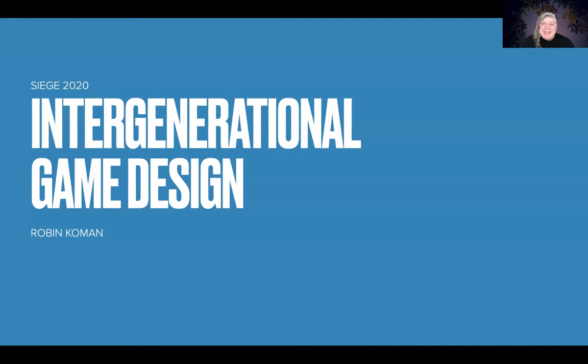Hi, my name is Robin Komen. I am the lead designer and chief storyteller of Storytonic, a game company that focuses on narrative experiences to transform the mind and touch the heart. And today I'm going to be talking a little bit about intergenerational game design.